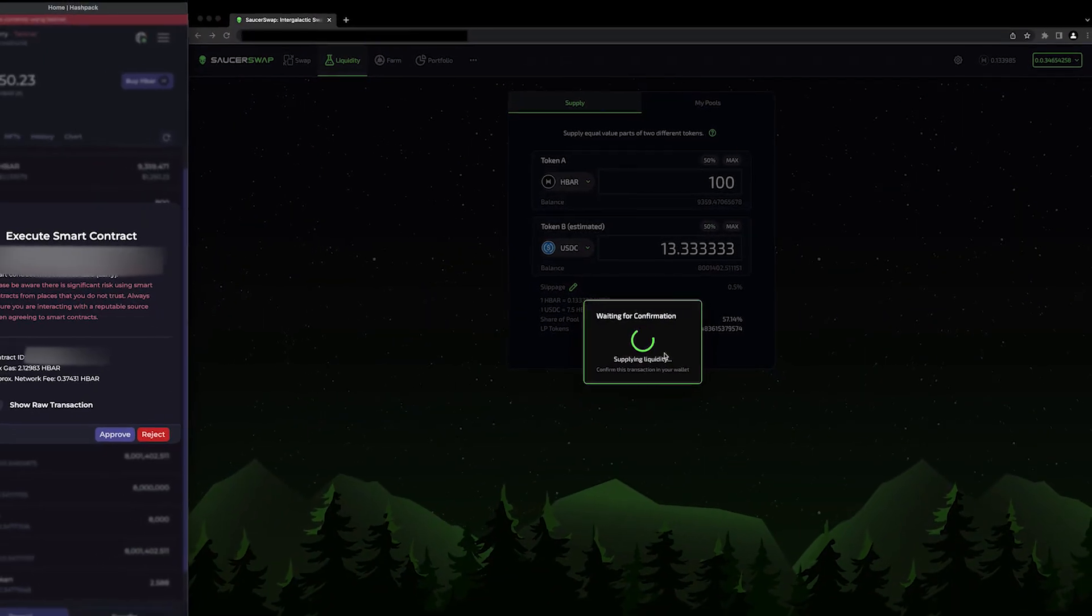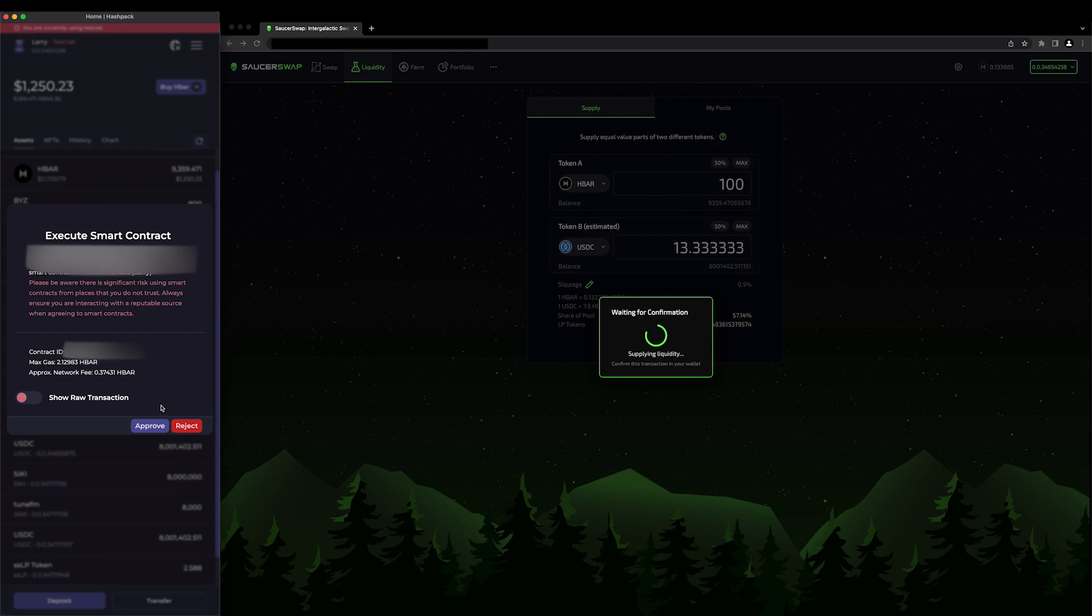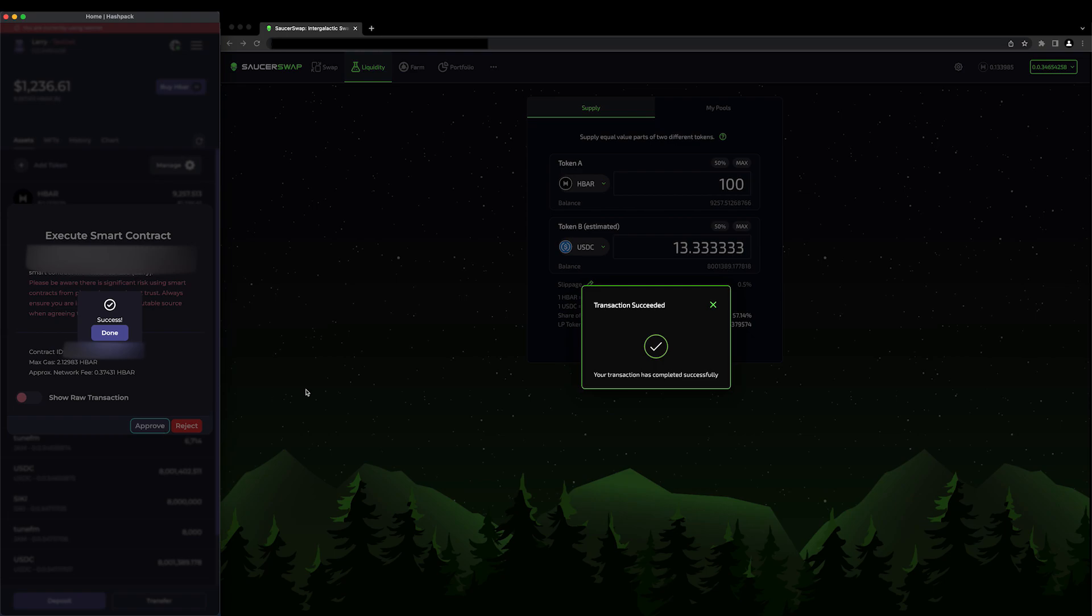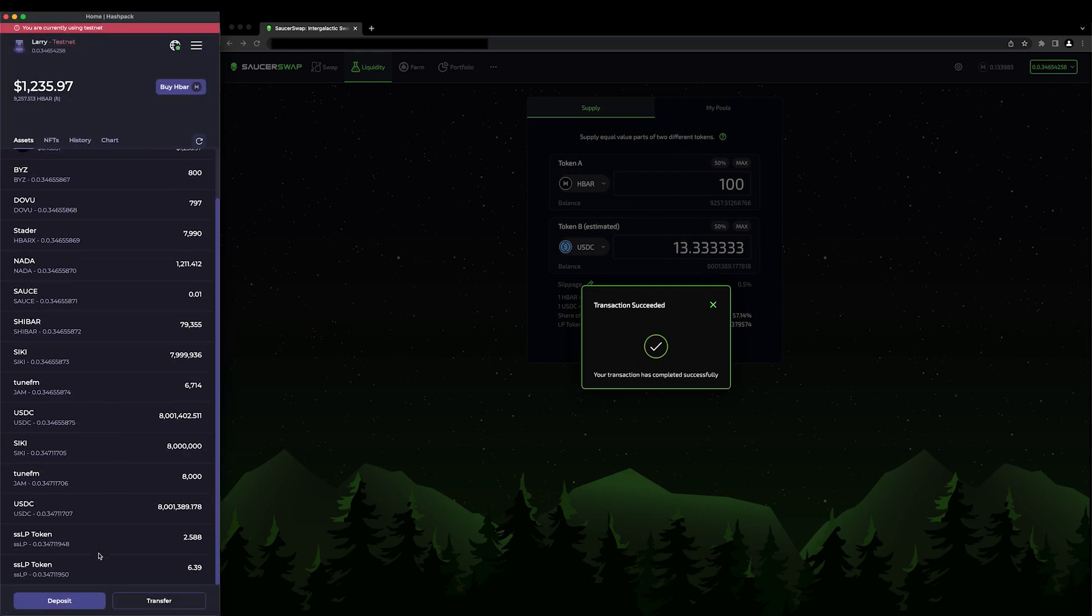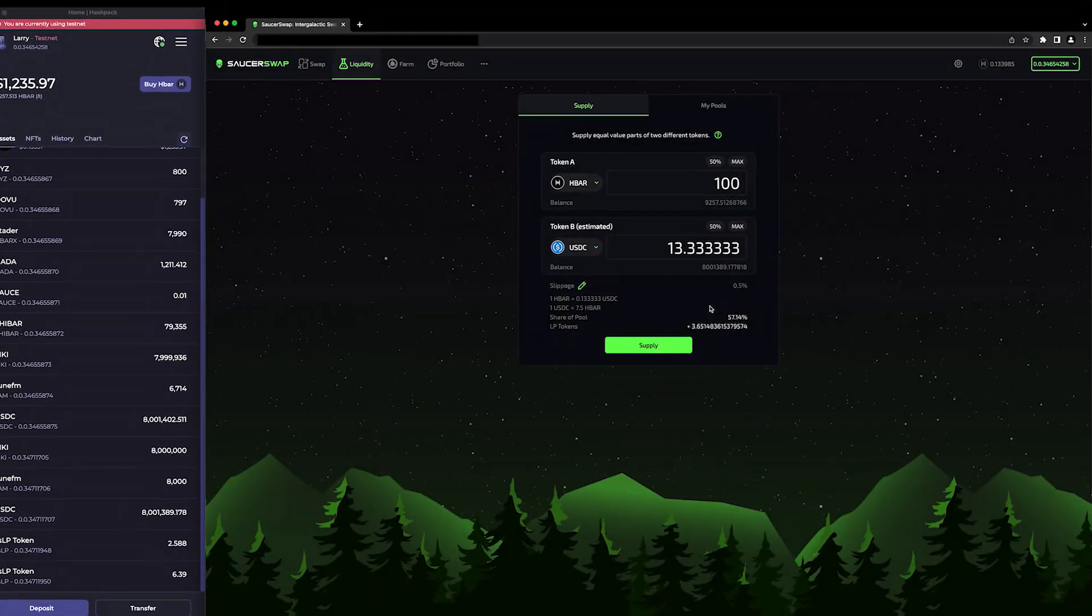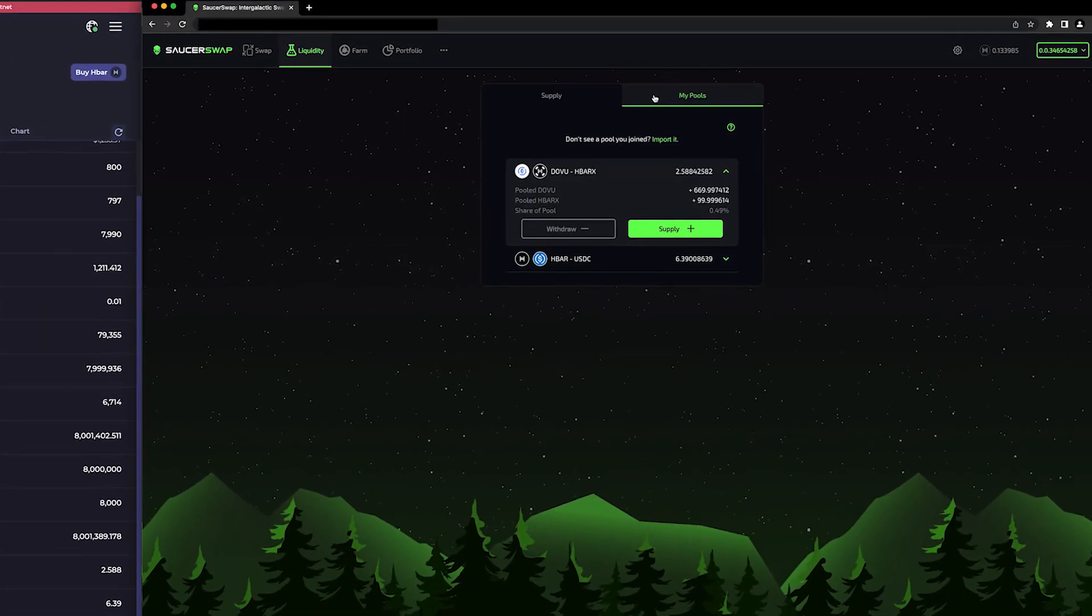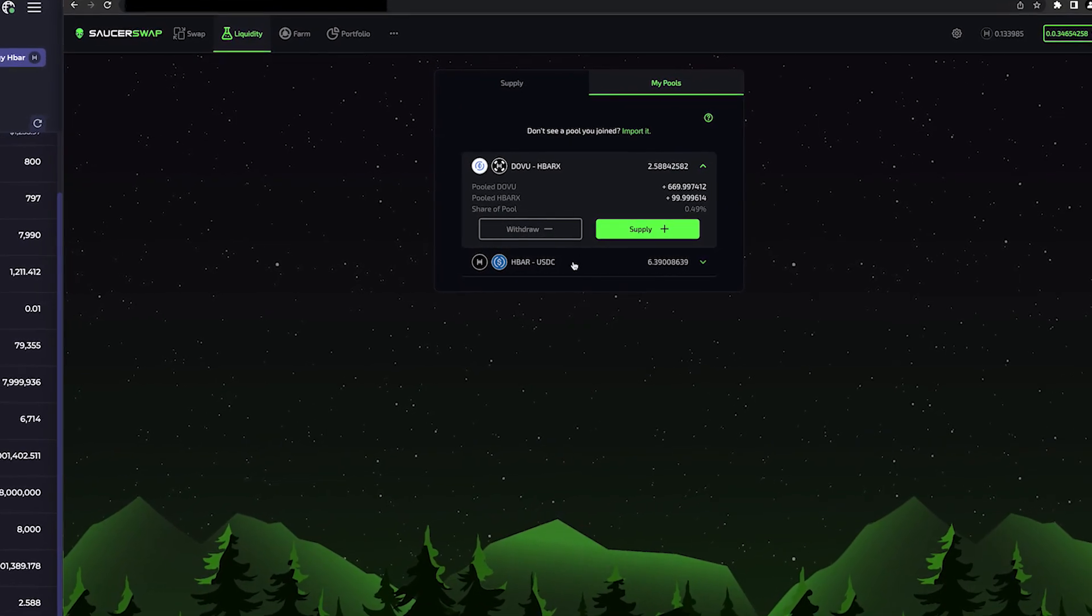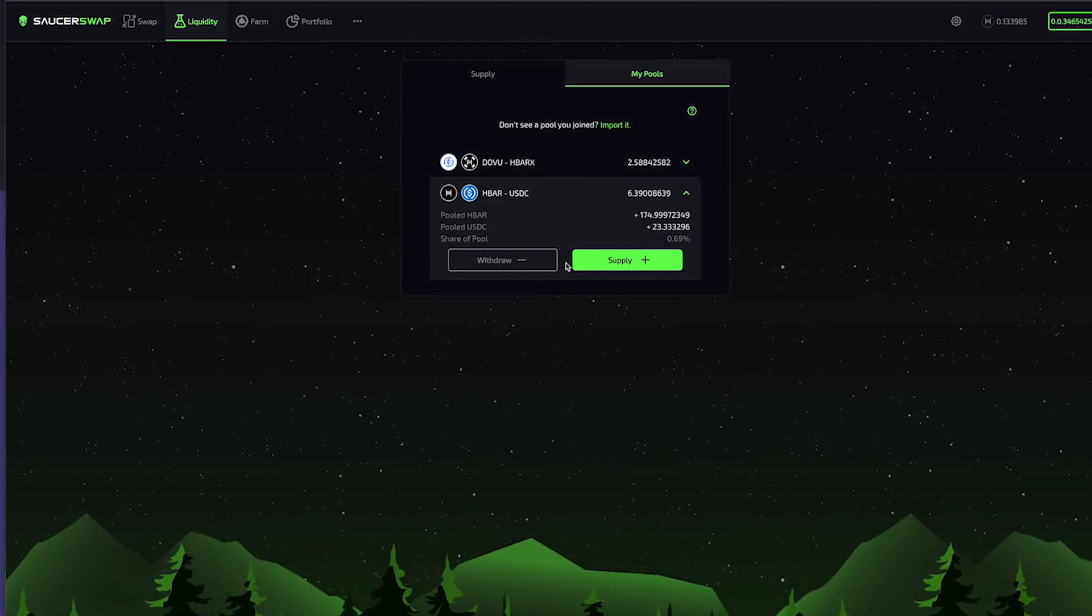Once again, I'll be prompted to approve a transaction in HashPack. Let's approve it. The transaction has now succeeded, and the number of LP tokens in my HashPack has been updated. Additionally, in the My Pool section, my position in the HBAR-USDC liquidity pool has been updated.